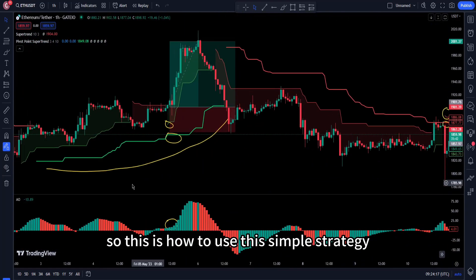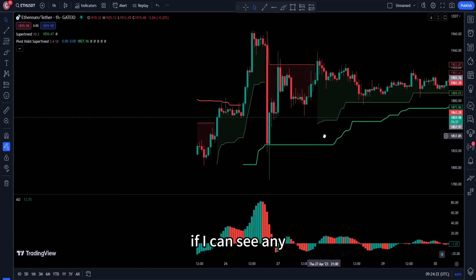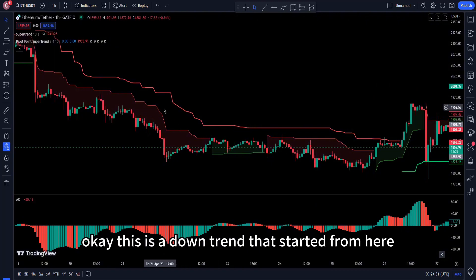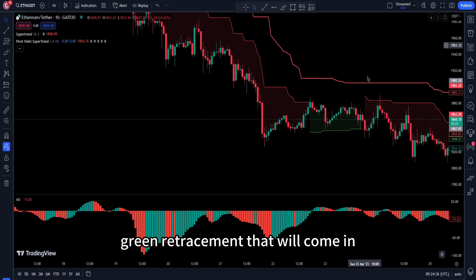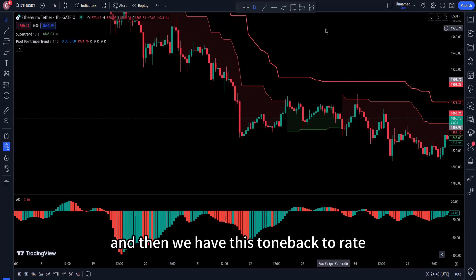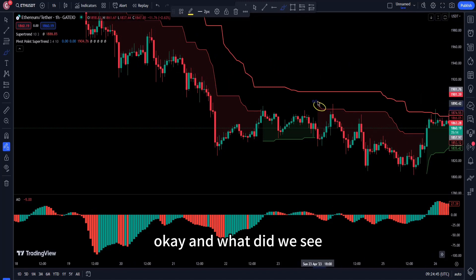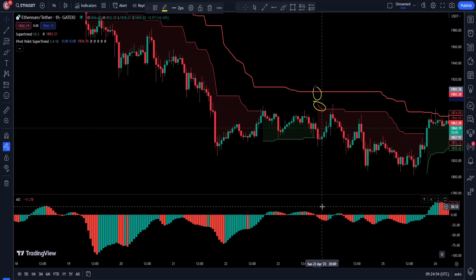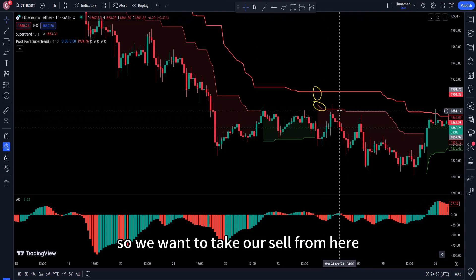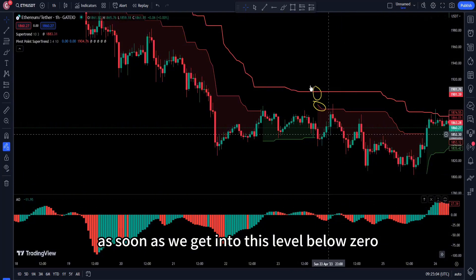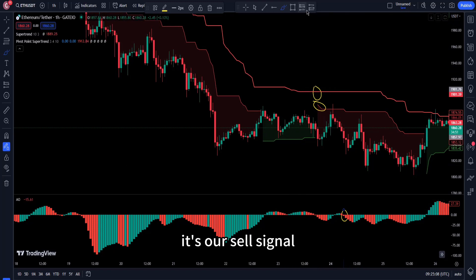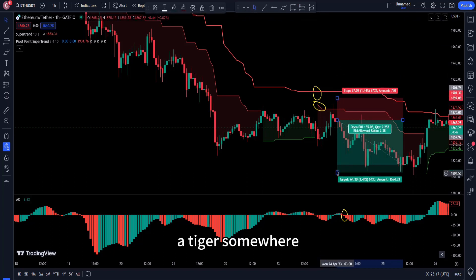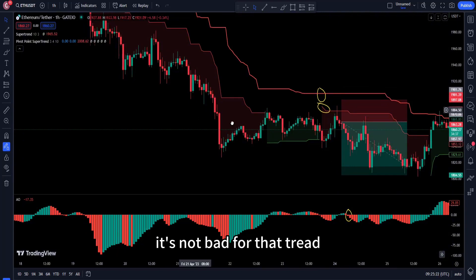Let me show one more example. Here is another downtrend that started from this point. We're waiting for the green retracement to come in — and here it is. Then it turns back to red. We are still below the Pivot Point Super Trend and the Awesome Oscillator is below zero, confirming the sell signal. Take your trade here or nearby. Stop loss just above the recent high, with a target of 1:2 or 1:3 — that's a solid trade.